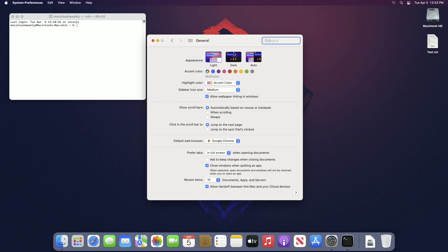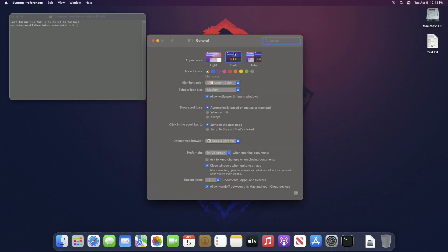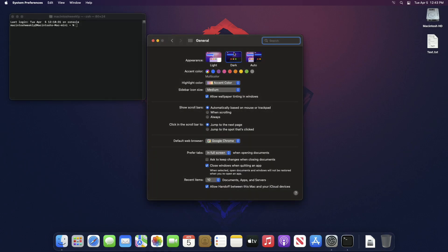By default, the terminal window gets the theme from system appearance. If appearance is dark, the terminal window will be in dark mode, and if appearance is light, it will also be in light mode.